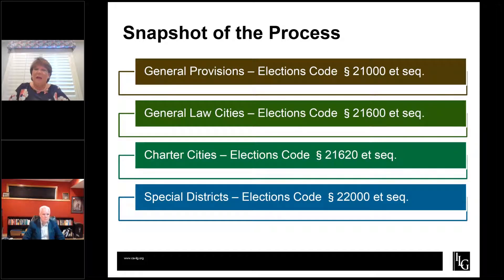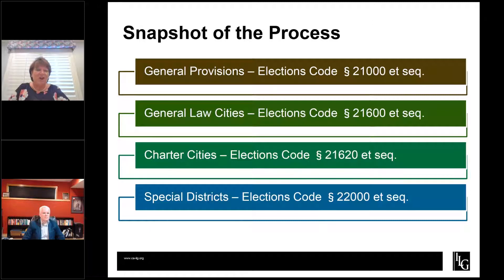A quick snapshot of the process. The general provisions that apply to everyone are in Elections Code 21000 — general law cities, charter cities, special districts — and you can look at whatever applies to your particular agency.